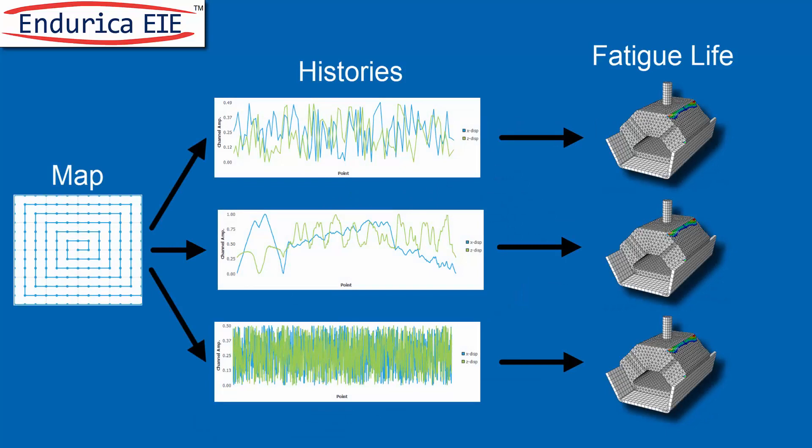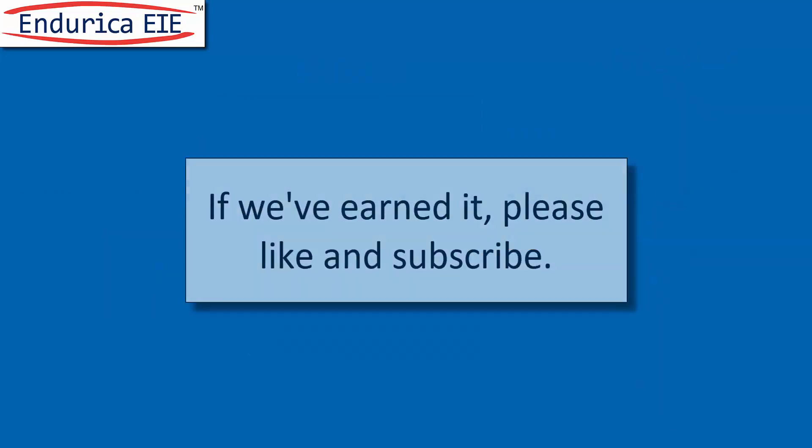More histories, longer histories, nonlinear histories, not a problem with Endurica EIE. Get durability right.